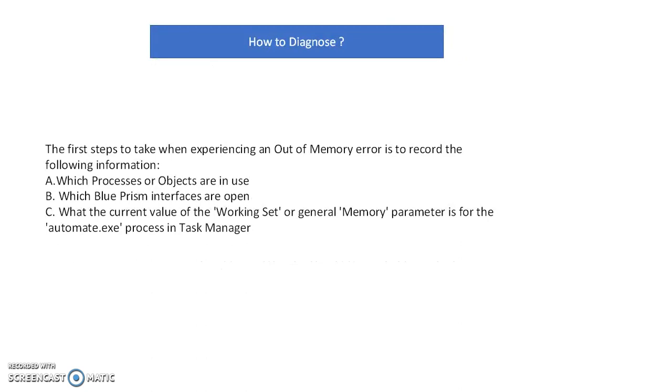How to diagnose this issue? How can I identify where this out of memory issue happened - which run, which page, which object, or when extracting data?